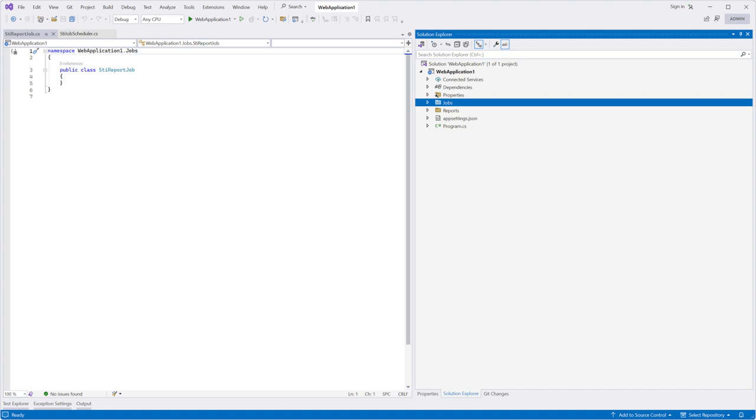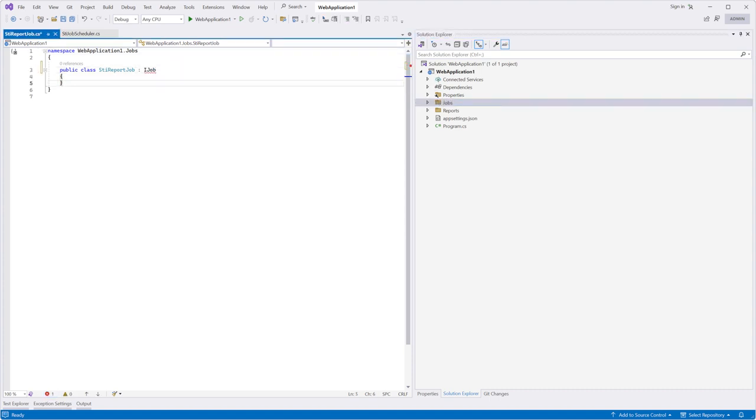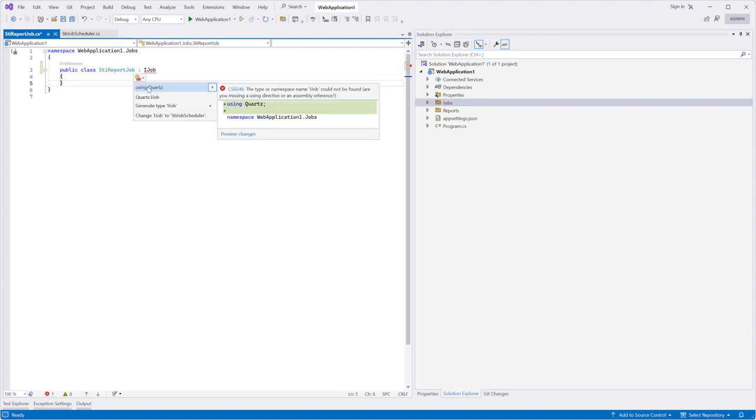Open the STReportJob.cs file. The class must inherit from the IJob interface and must contain an implementation of the execute method.